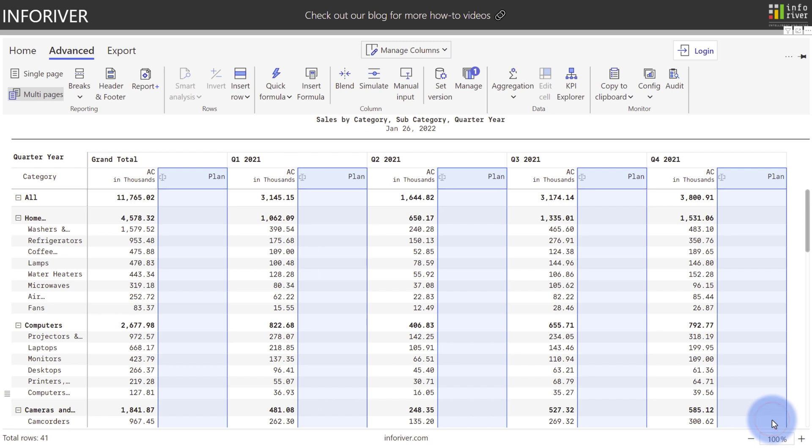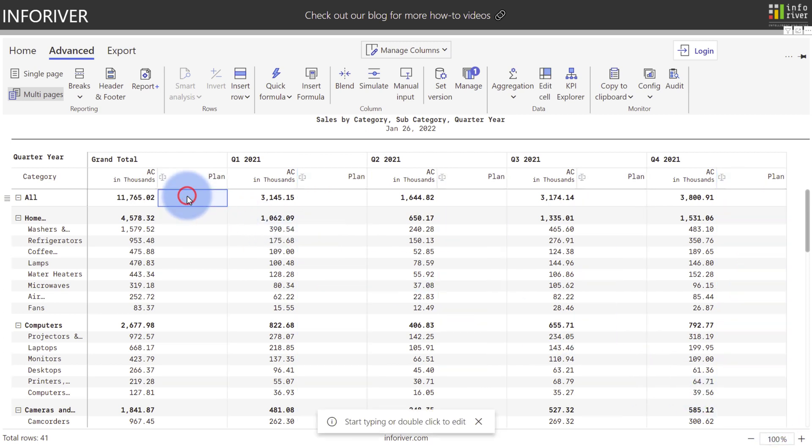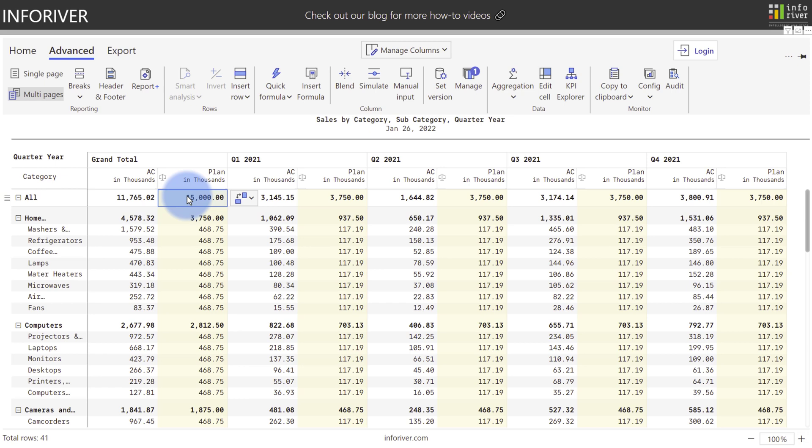Now to start with, I'm going to come up to the cell for the all and grand total section. Because my grand total for actuals is about 11.7 million, I'm going to create a plan of 15 million. By default, it'll distribute this value to the necessary parent and children equally.